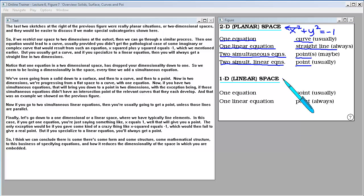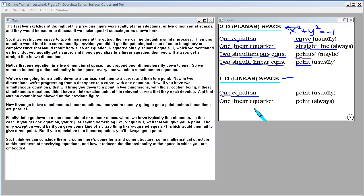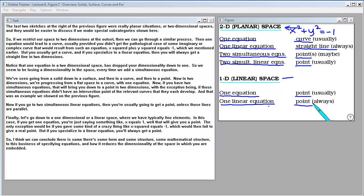Finally, going down to a one-dimensional or linear space, if you give one equation such as x = 1, that will give you a point. The only exception is if you gave something like x² = −1, which would fail to give a real point. But if you specialize to a linear equation, you always get a point. There is some form and mathematical structure to this business of specifying equations and how it reduces the dimensionality of the space in which you are embedded.